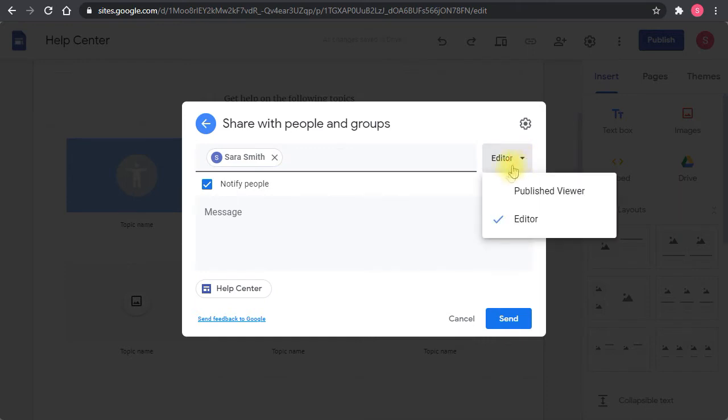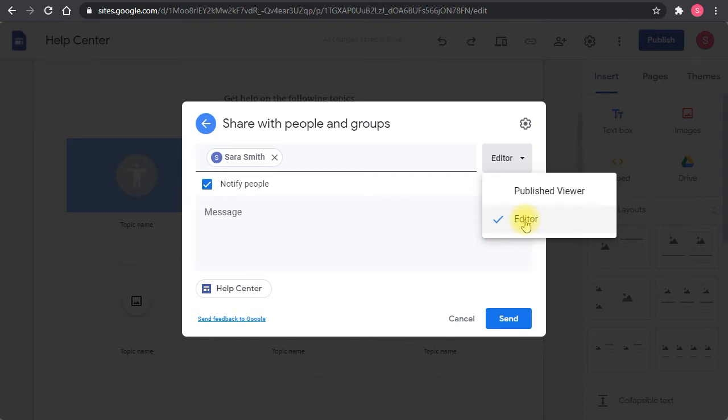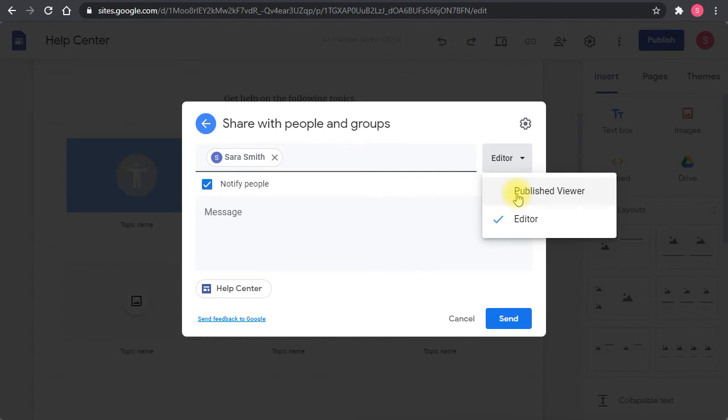There are two levels in Google Sites: editor and viewer. If I give her editor, then she will be able to change the site and work with me on designing the site and adding content. If I give her published viewer only, then she will only be able to see the published versions of the site. She will not be able to see the drafts or change the site.